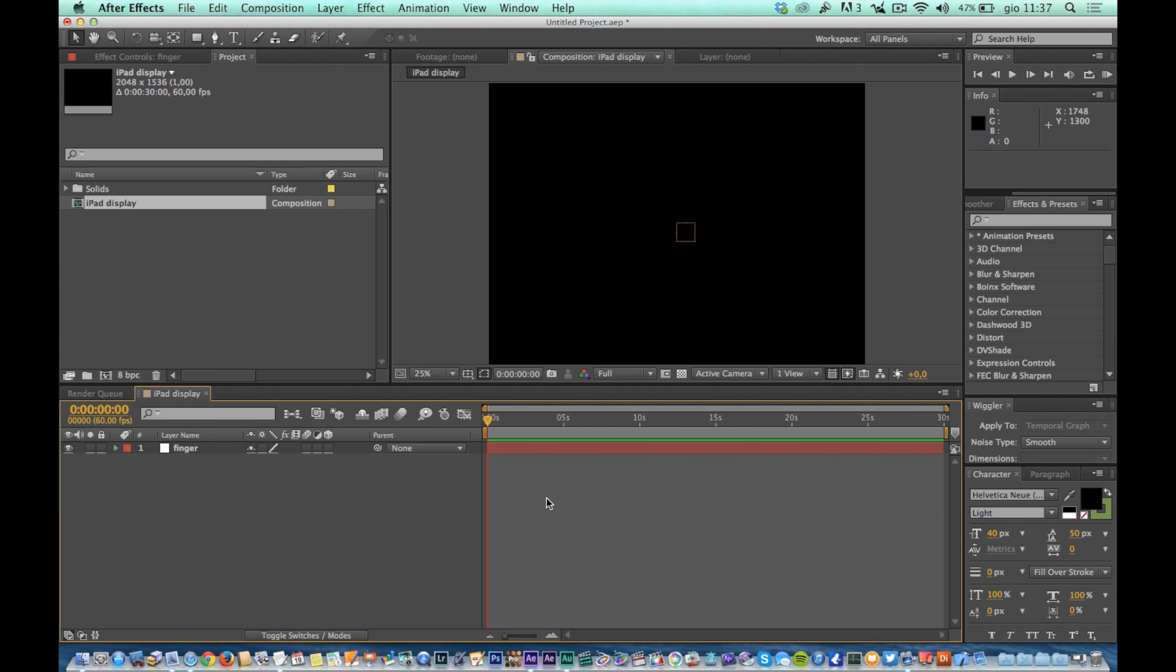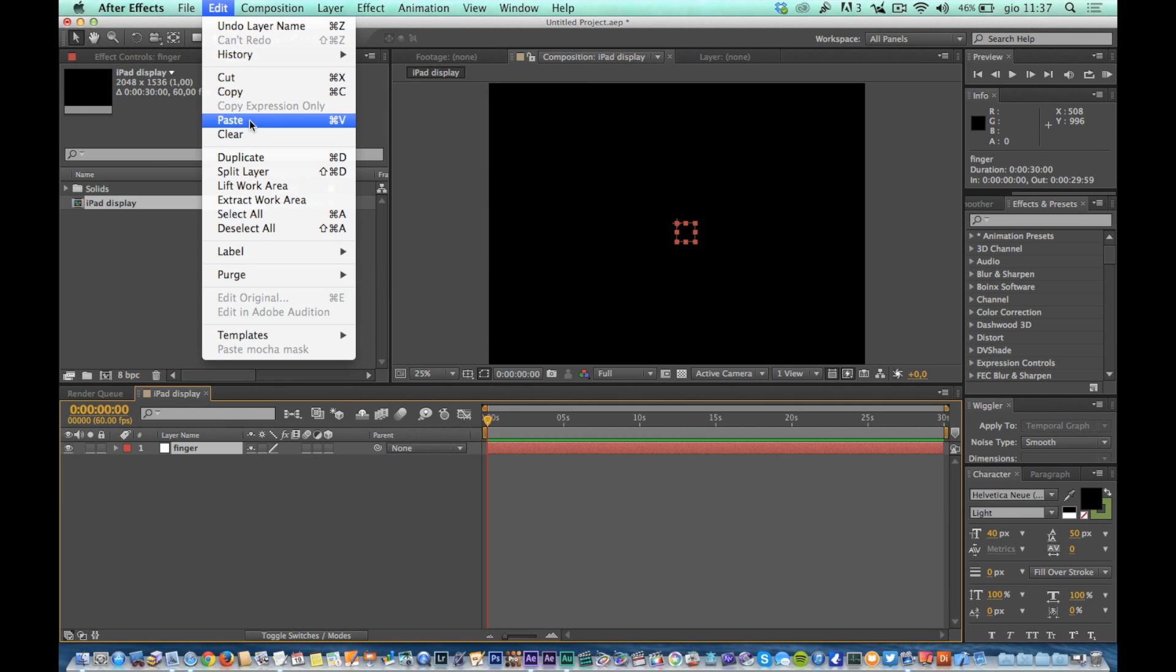Return to Adobe After Effects. Select the level null finger. Go with the playhead at the very first frame of the comp and then paste.